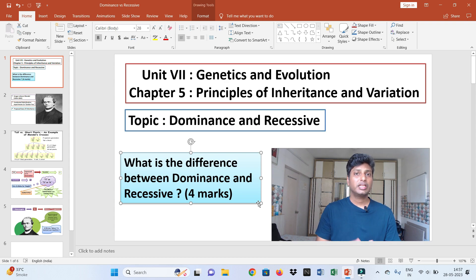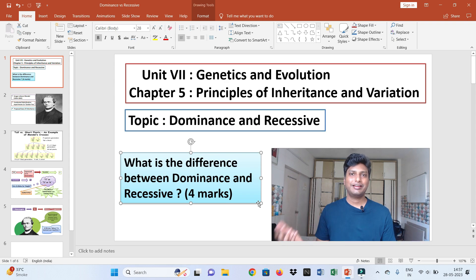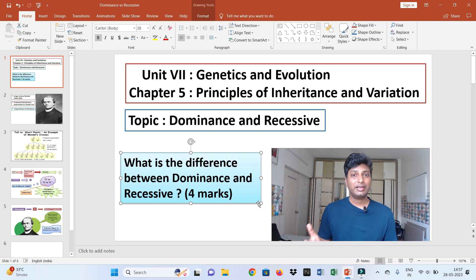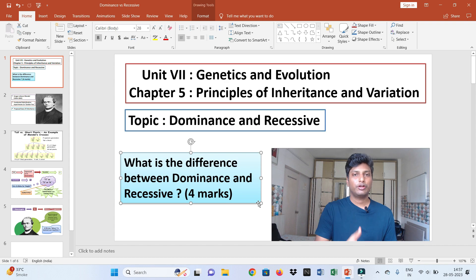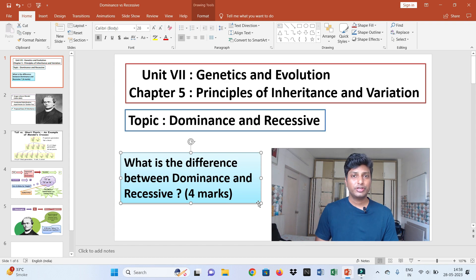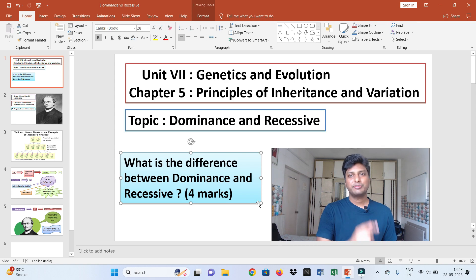From this chapter, today we are going to discuss the difference between dominance and recessive. There might be a question on this topic in your CBSE 12th standard board examination — it can be a four-marker question. So dear students, are you all ready to understand the difference between dominance and recessive? Let's begin.